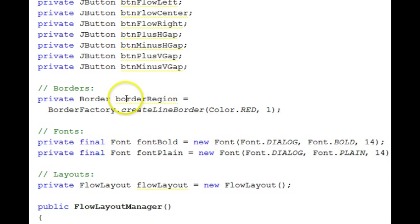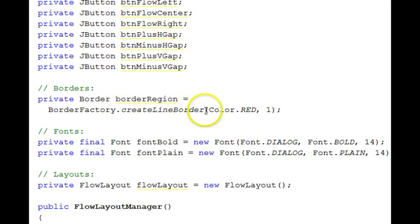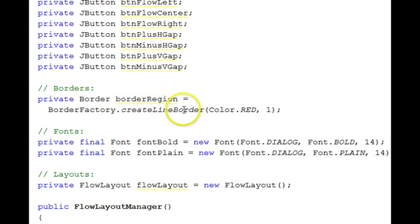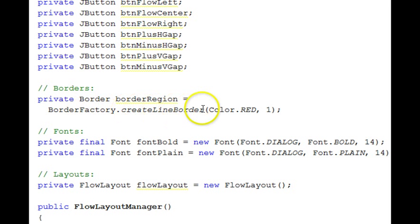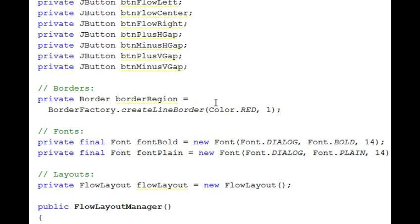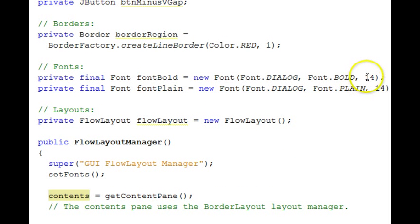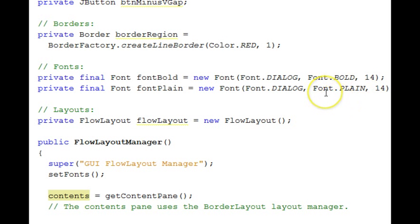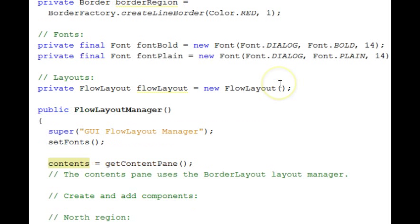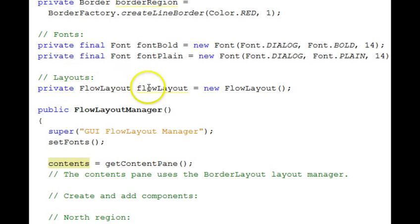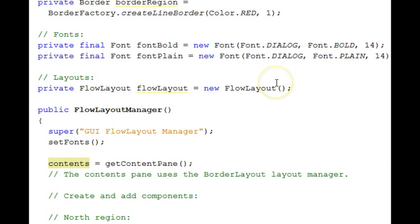The border with the red border there that we'll use for that center panel is set up with a border factory create line border one pixel in width. There's fonts a 14 point bold and plain font to make things larger than the defaults. Here we have a flow layout that we'll use.